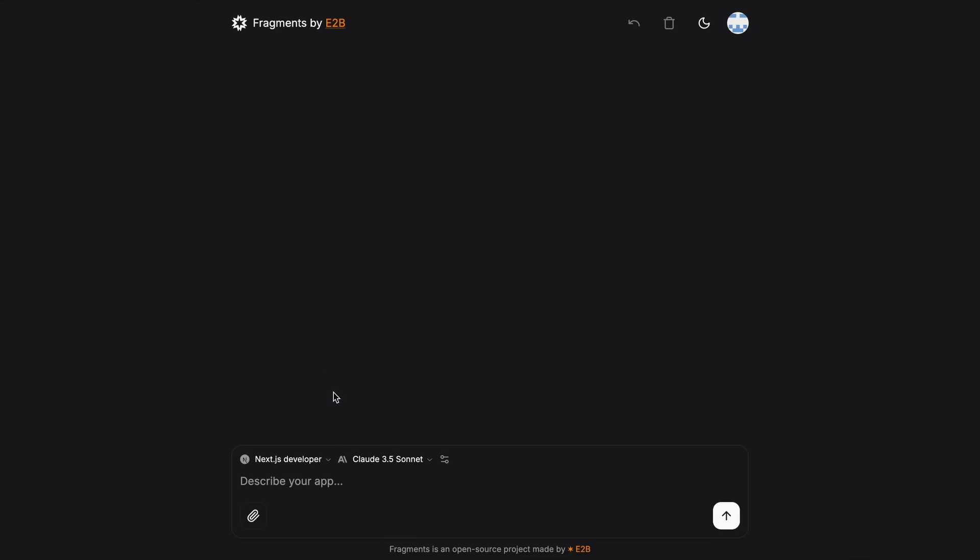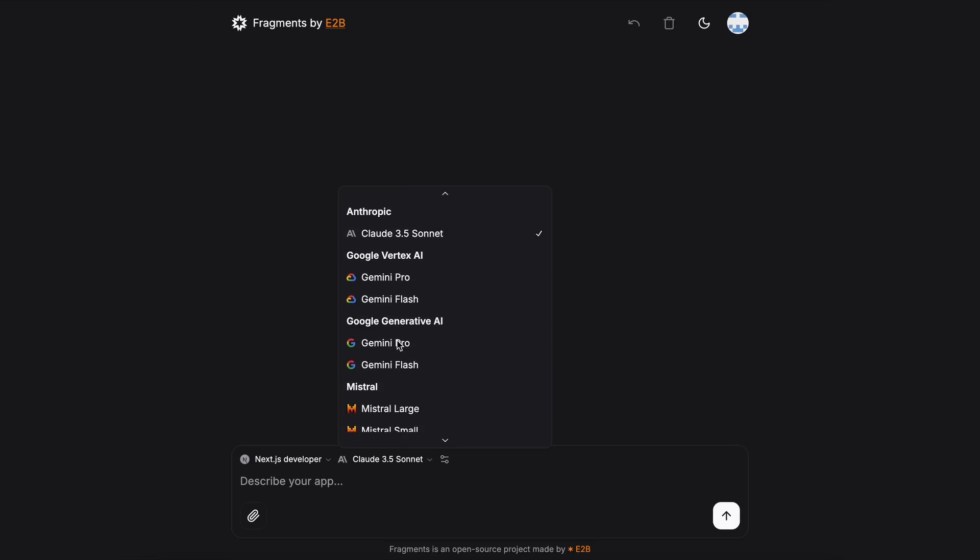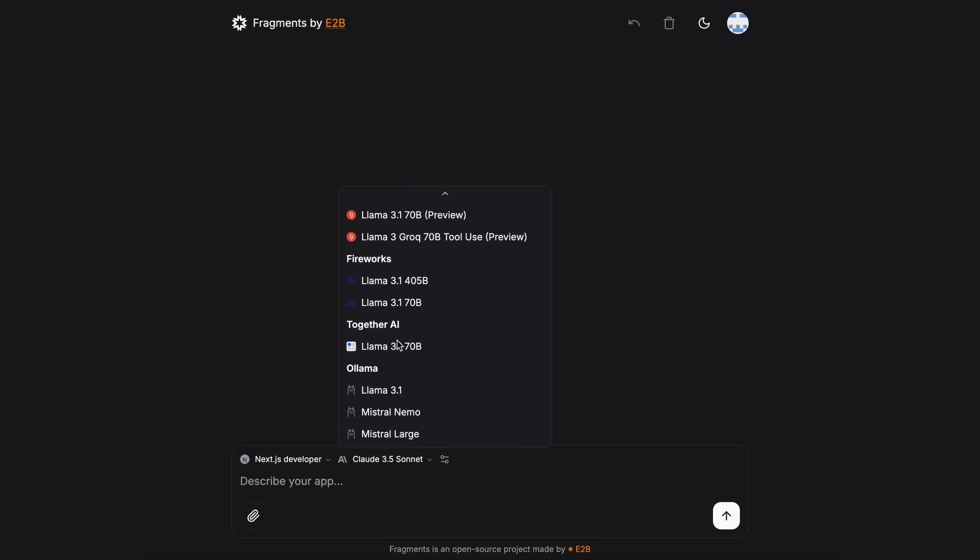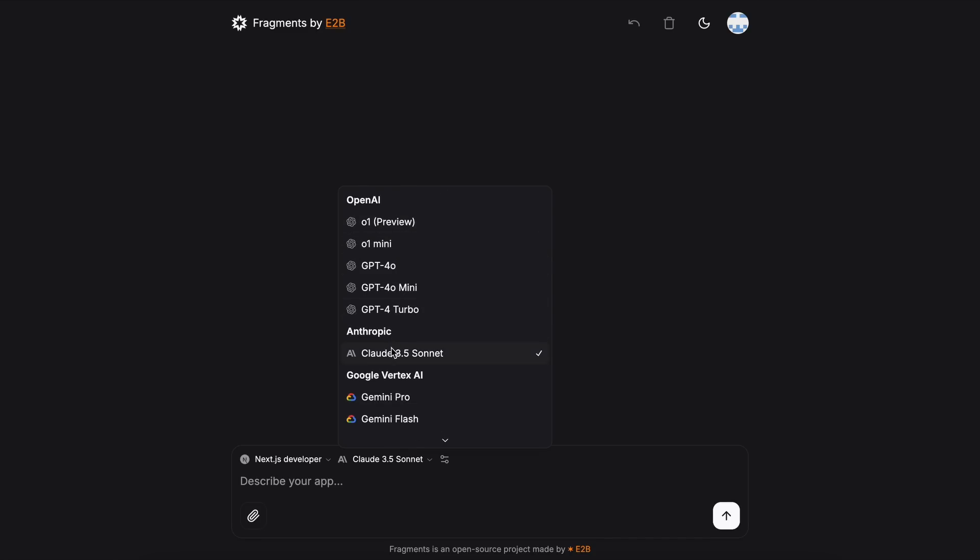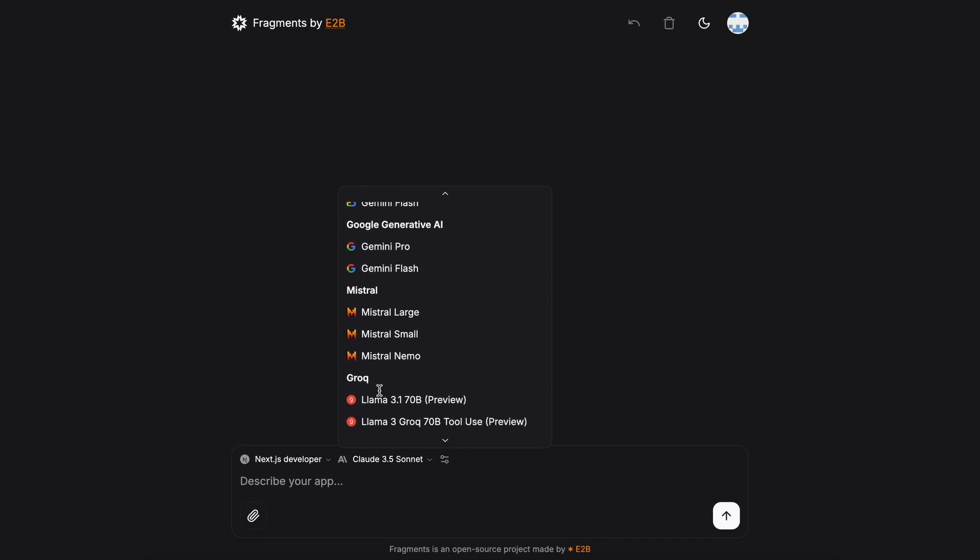Apart from this, we have the main option, which is the Model option. Here, you can see a bunch of model options that you can use, like O1, GPT-4O, Claude 3.5 Sonnet, and many others.